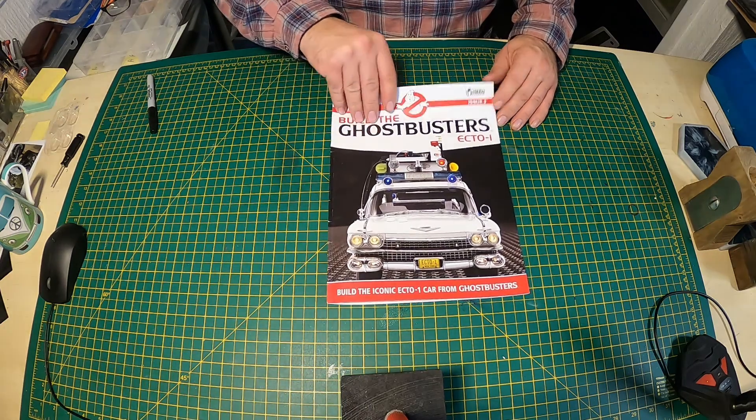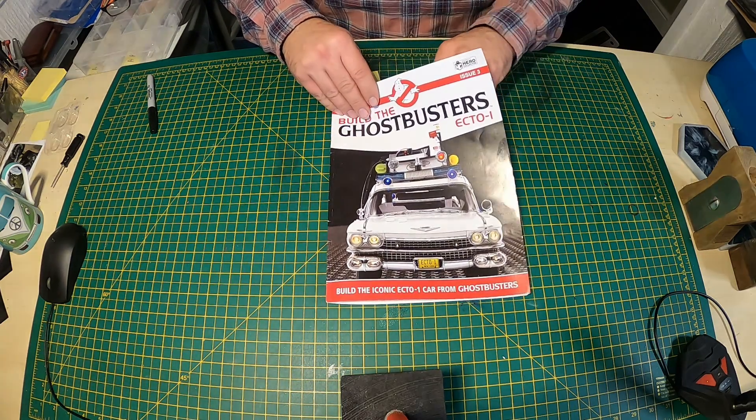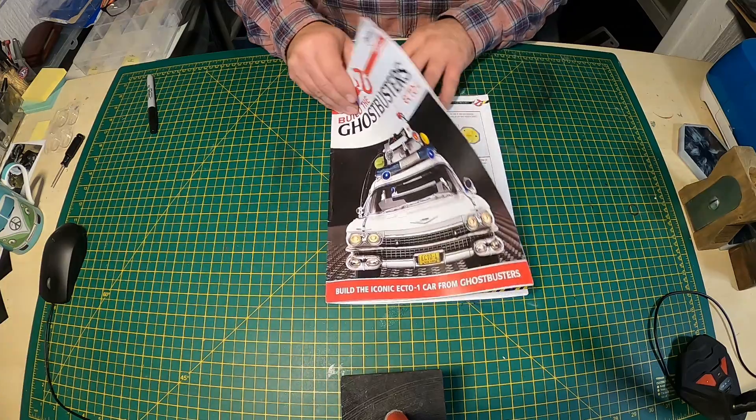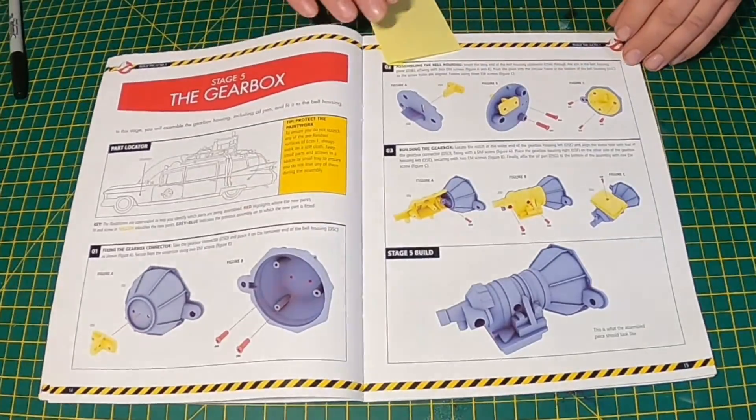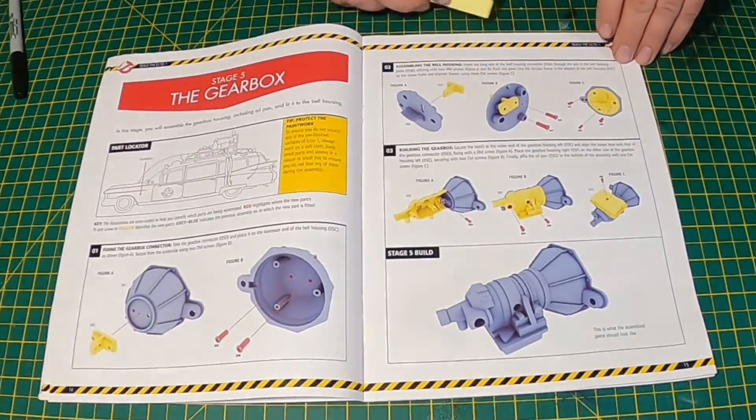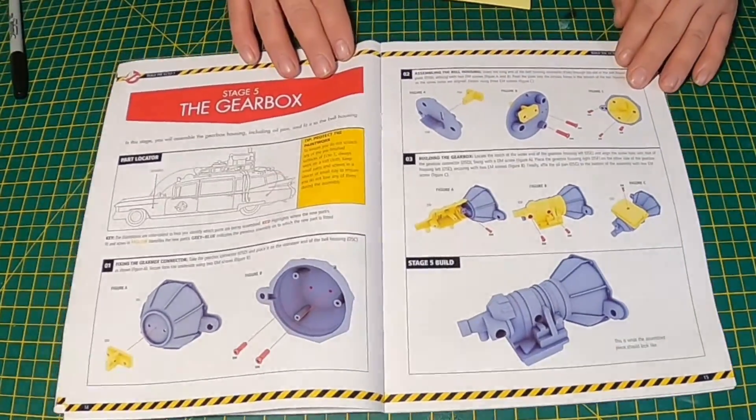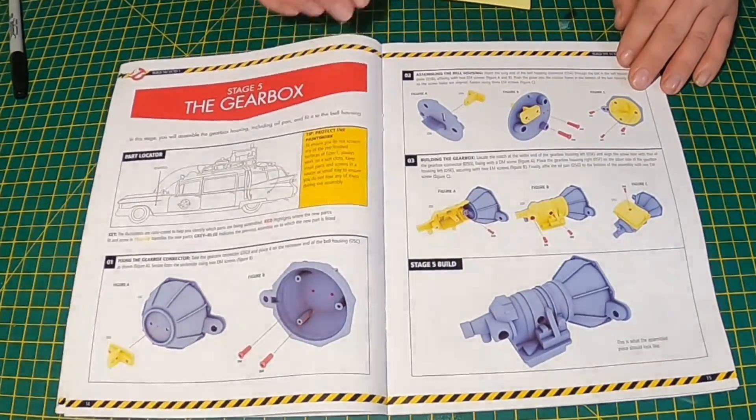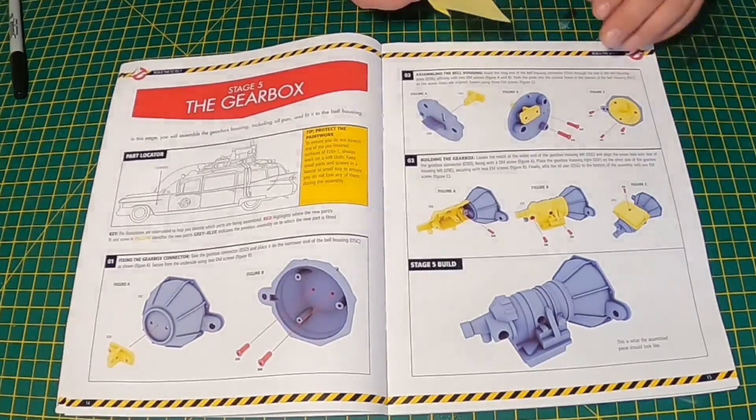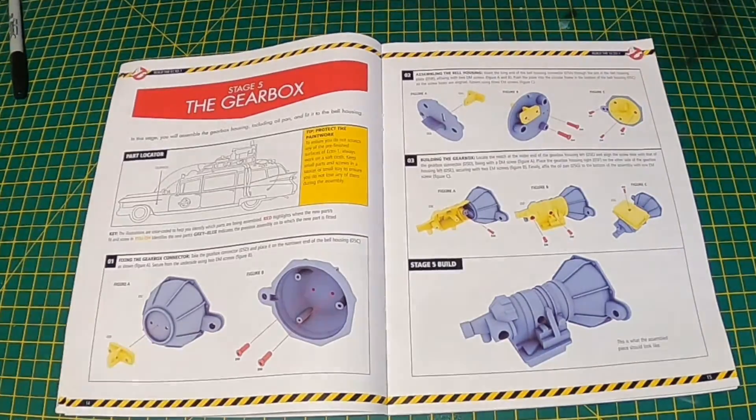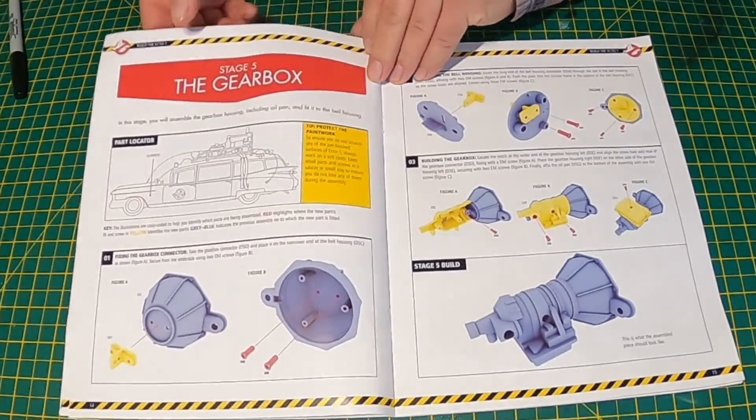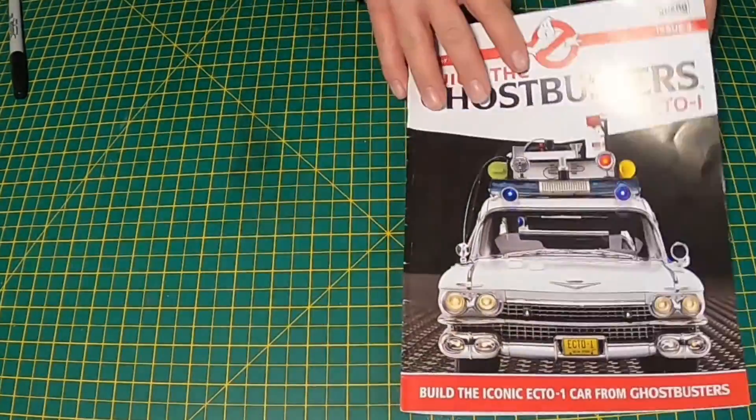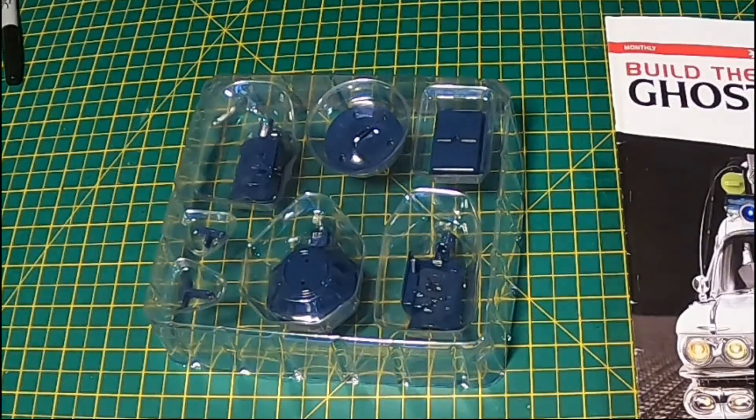That's the build book, that's Issue 3's build book, and in there you get Stages 3, 4, 5 and 6. We're doing Stage 5 now, just shows you there all the coded diagram.